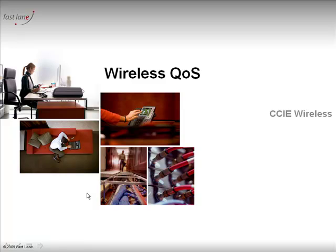Hi, I am Jerome from Fastlane. Welcome to this video on the Cisco Unified Wireless Networking solution. This series is about wireless QoS. This video is the second of a series of four. In the first video, we checked WMM 802.11e.